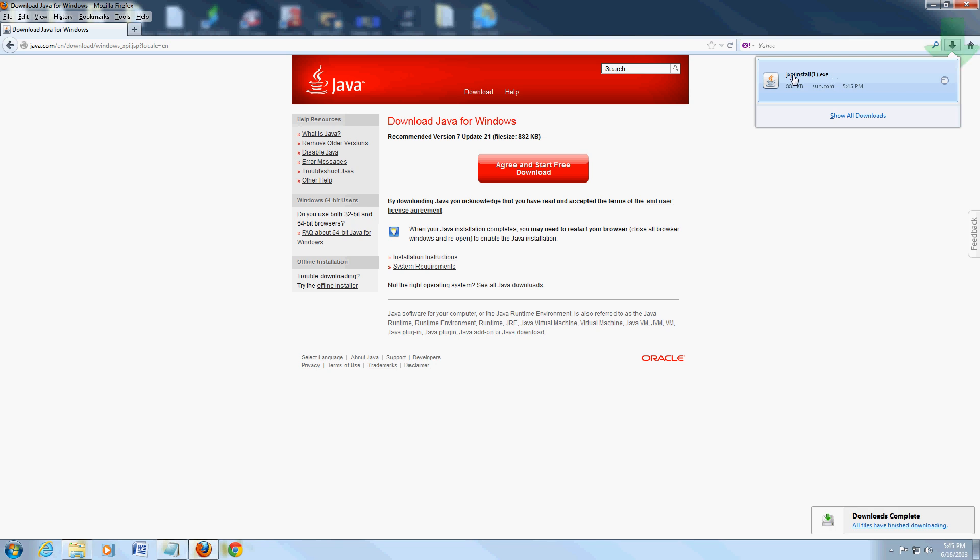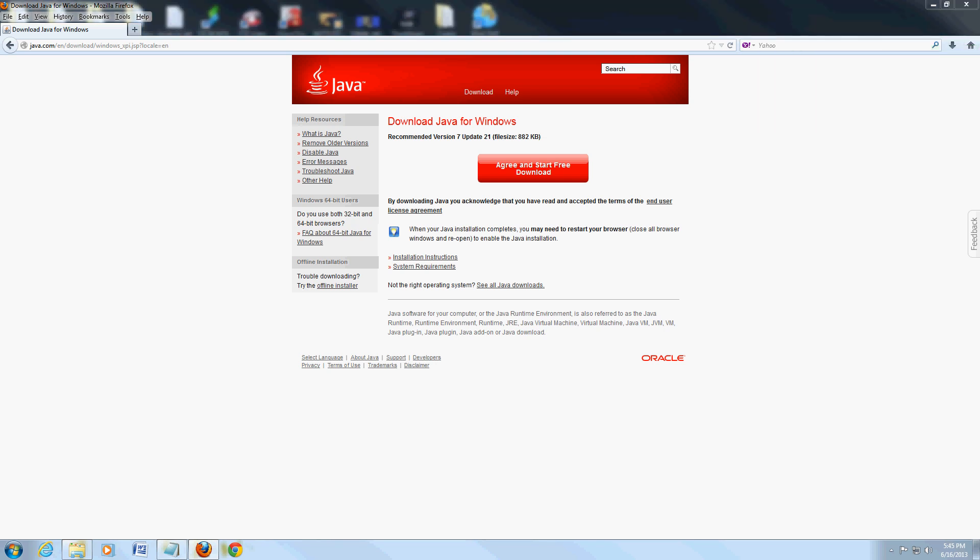If you're using Firefox, it should be running by now. I mean if you're using Internet Explorer, it should be running by now. Click on yes on the security warning.